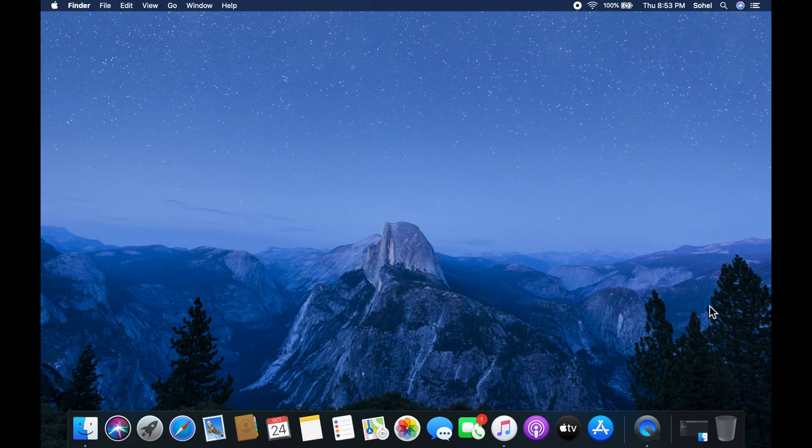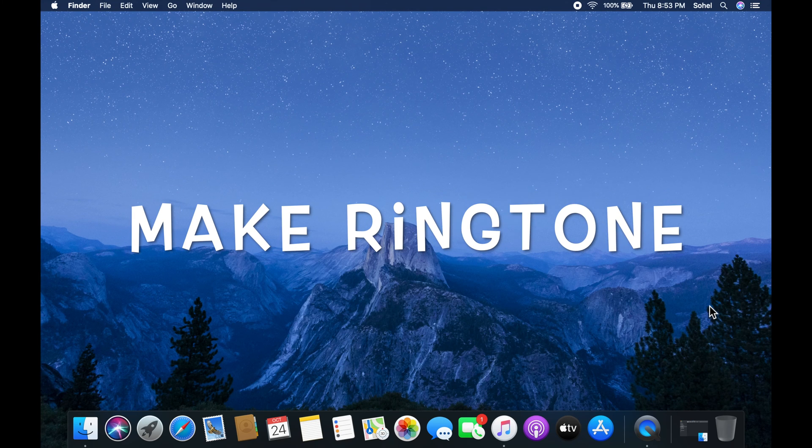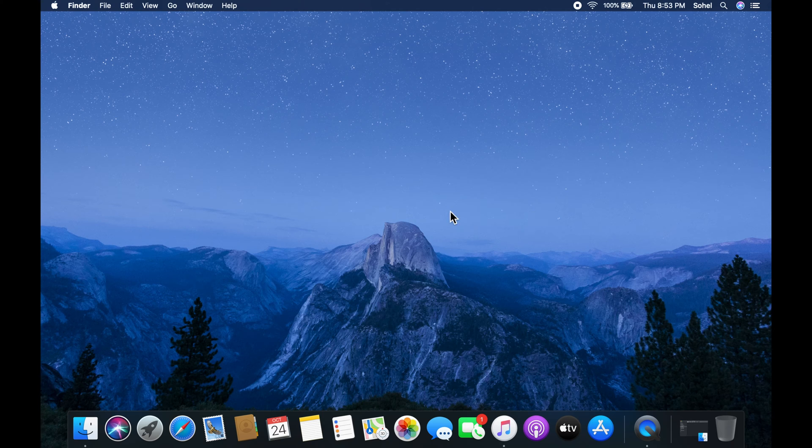Hi viewer, today I'd like to show you how to make a ringtone for iPhone using macOS Catalina. Let's have a look.